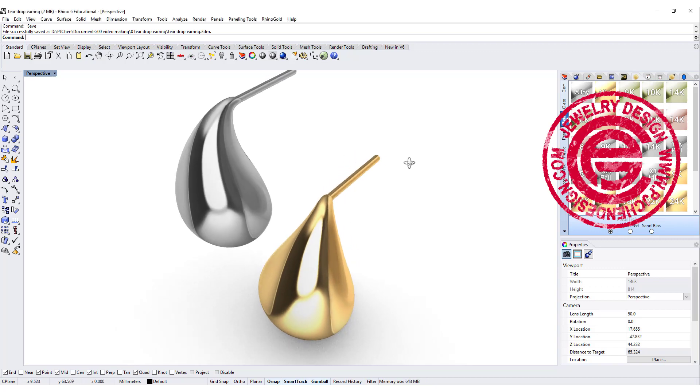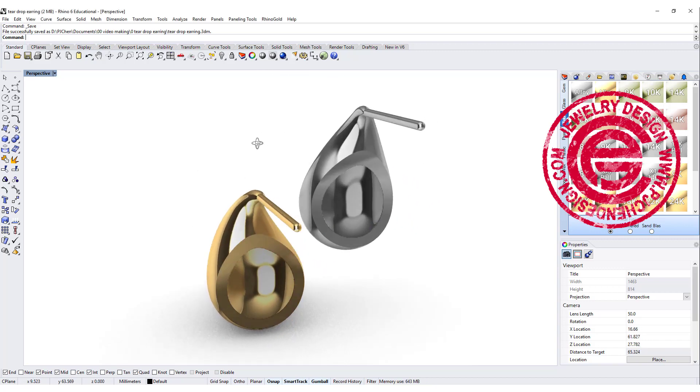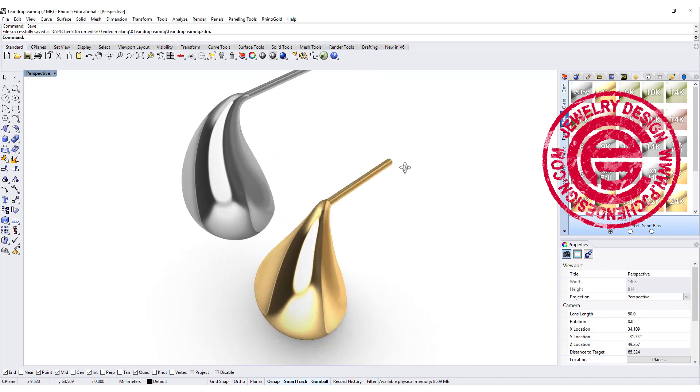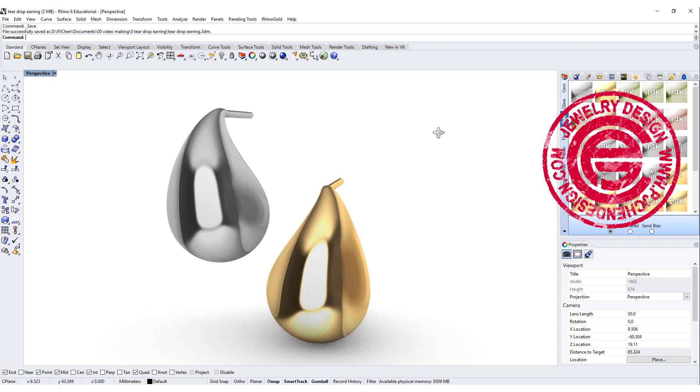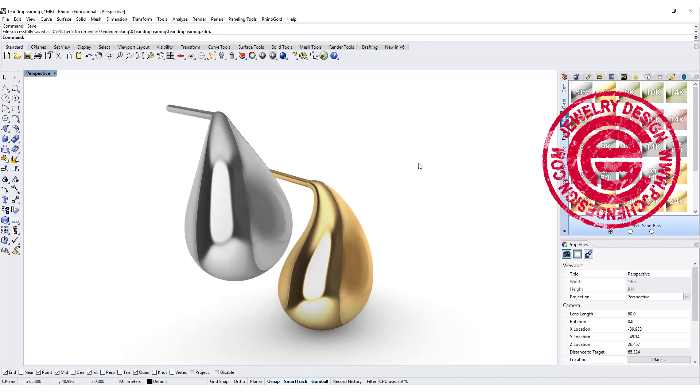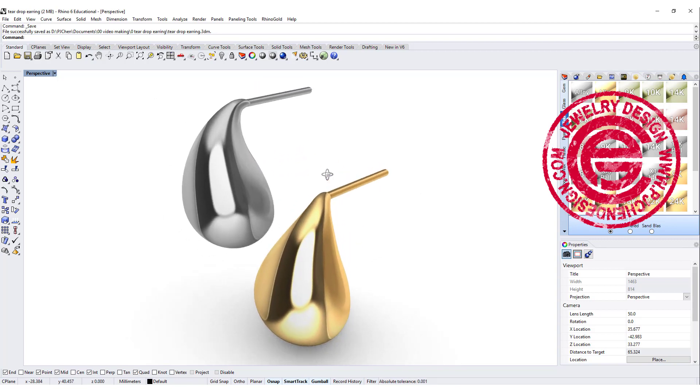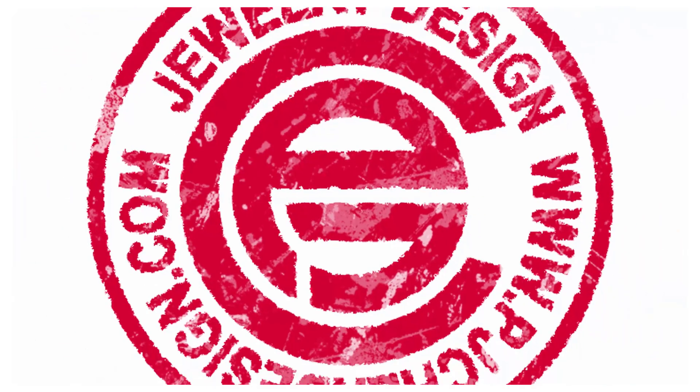Hello everyone. Welcome back to PGA Chain Design. Today we are going to use this teardrop shape earring to talk about how to use a simple command called bend. Are you ready? Let's get started.